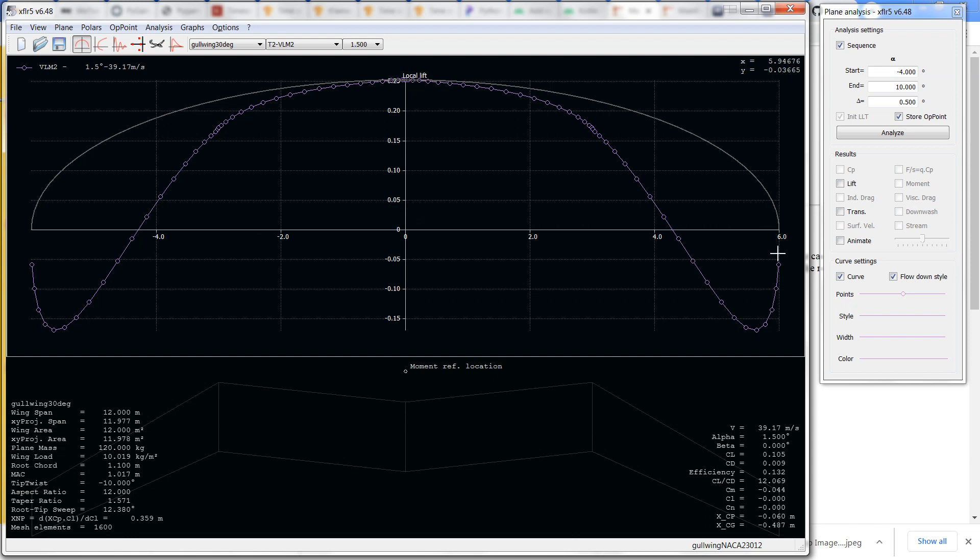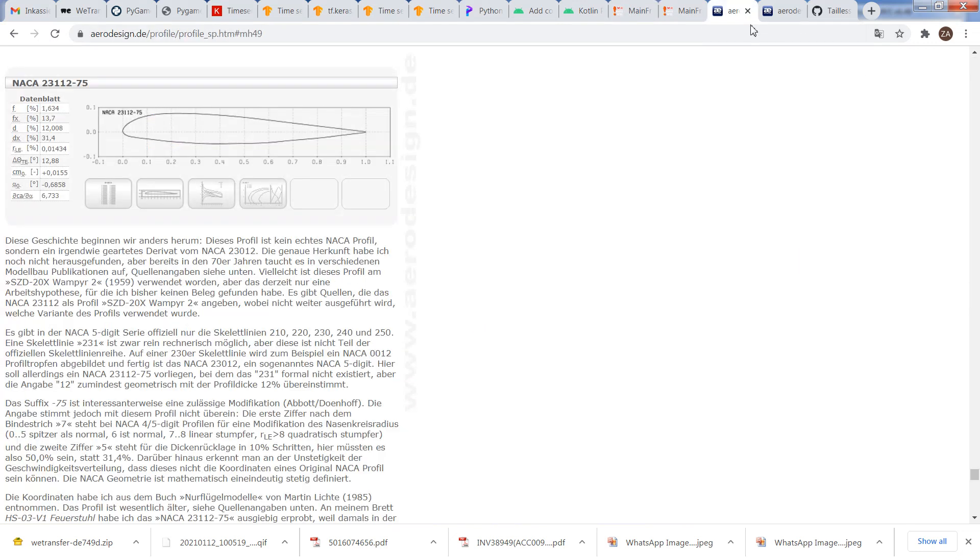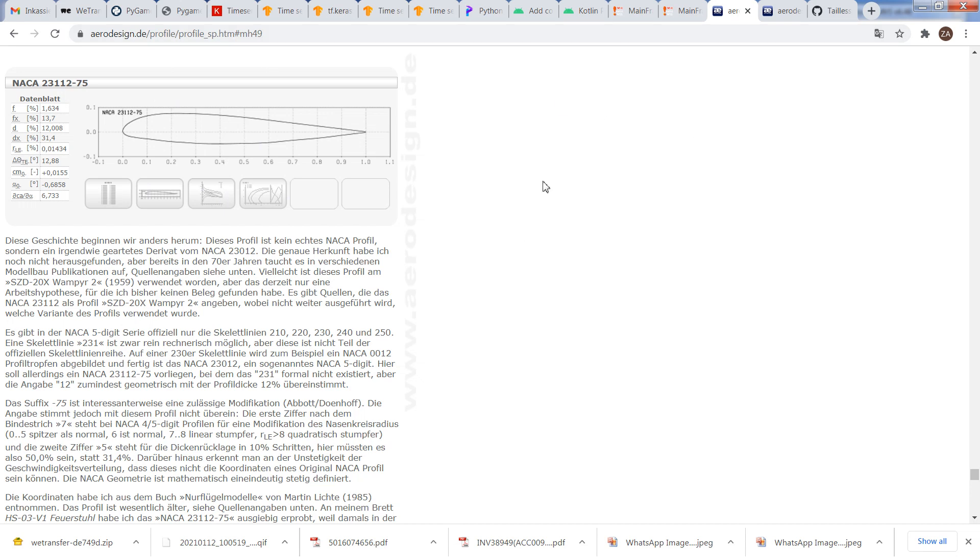So what to do about that? The pitching moment coefficient of the 23012 is low, but it's certainly not as low as it can be. So I shopped around for some airfoils on the internet and got this derivative of the 23012, which is the 23112-75. It's from this website and I downloaded that.